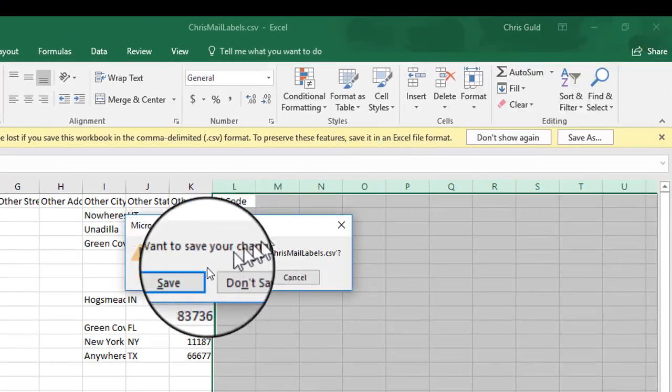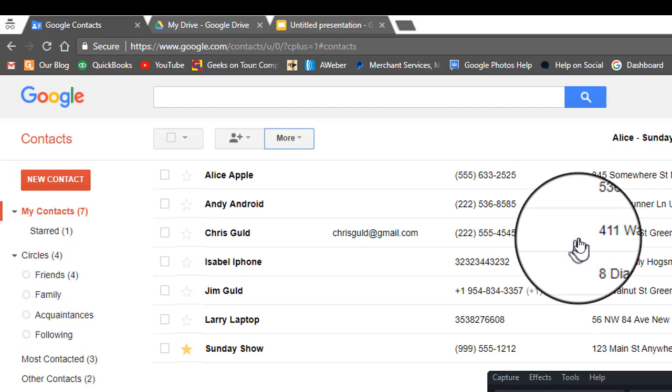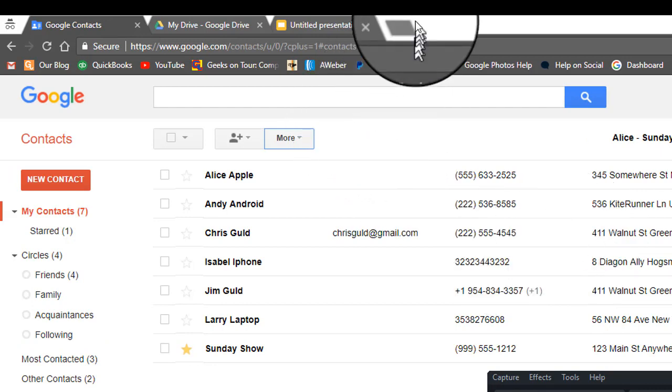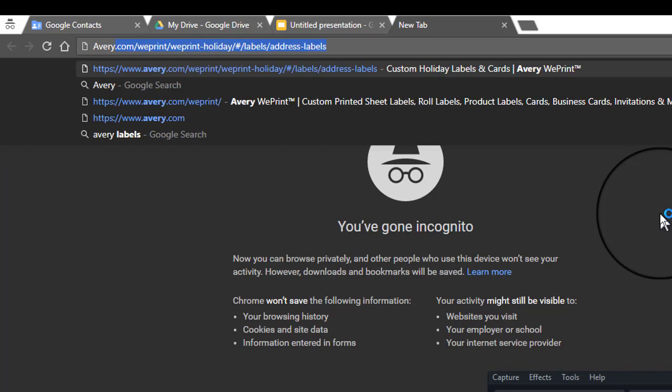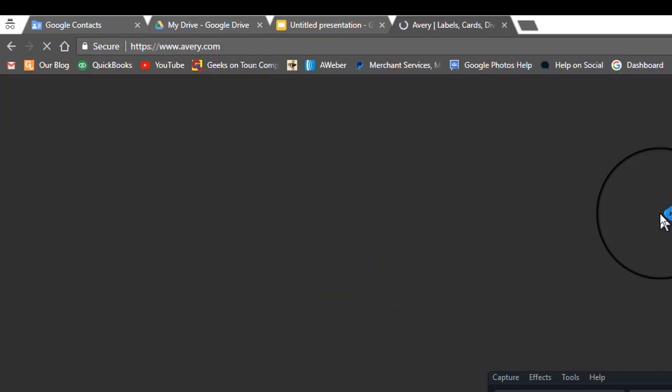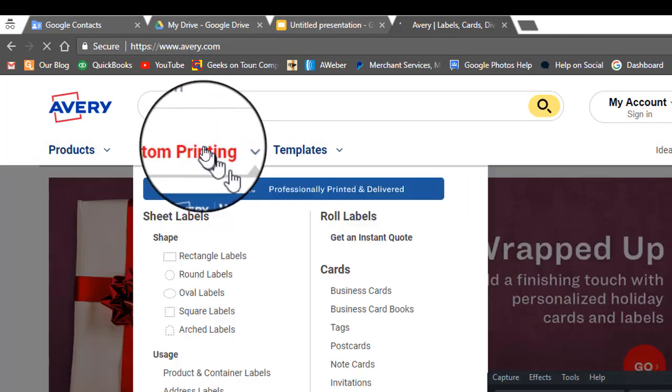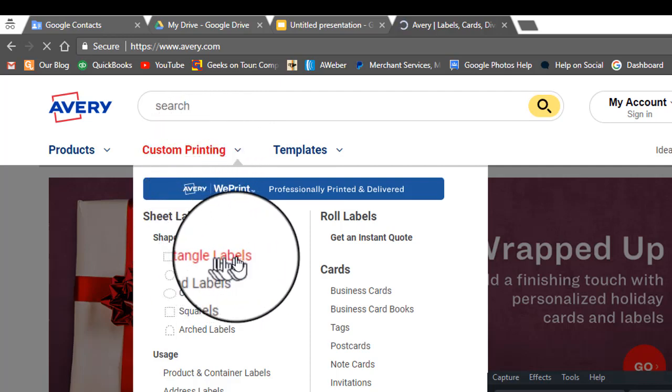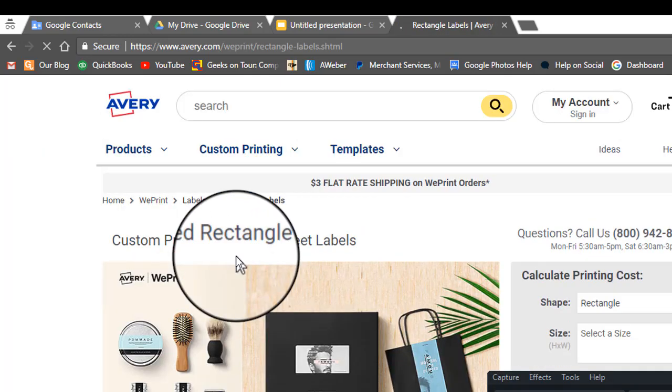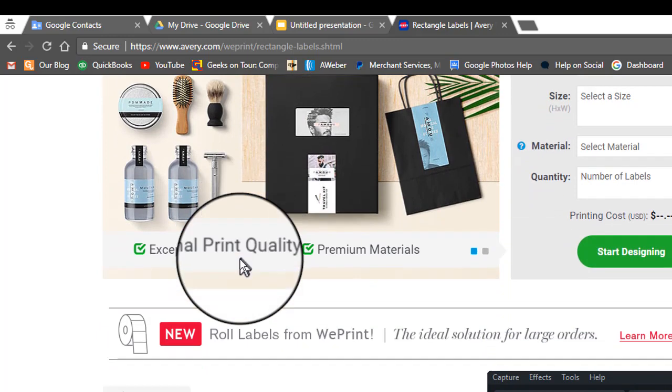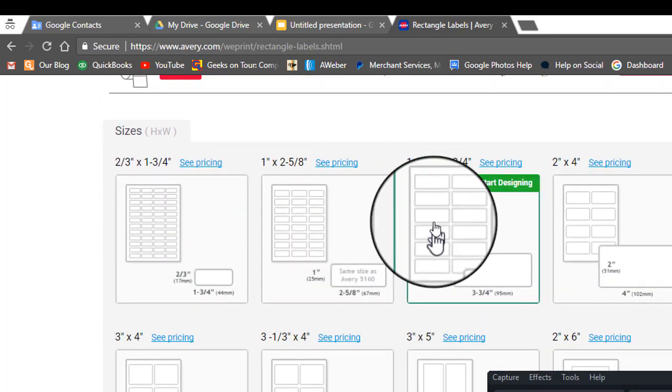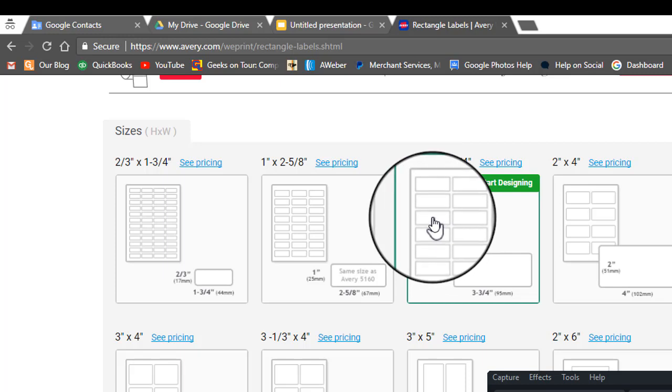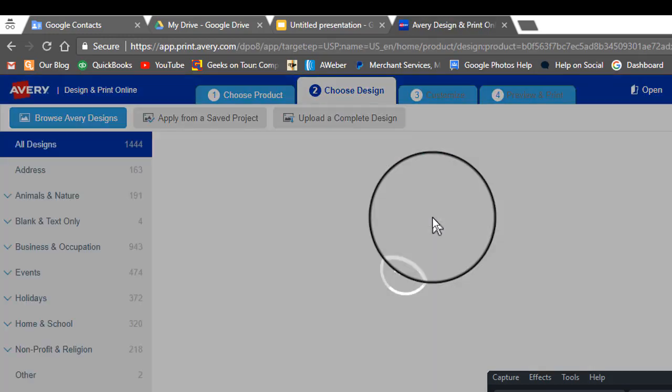Now you close and save this. Next step is to go to Avery.com and custom printing. I want rectangular labels. Scroll down and pick the one, pick the size you want, whatever Avery labels that you have purchased.